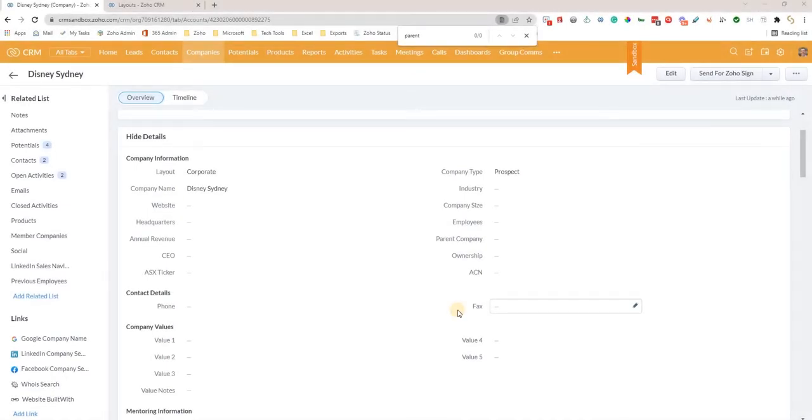Hi everyone, I'm Ben from SalesSpace and this is another tech tip. Today we're discussing how to set up parent and child companies in Zoho CRM.